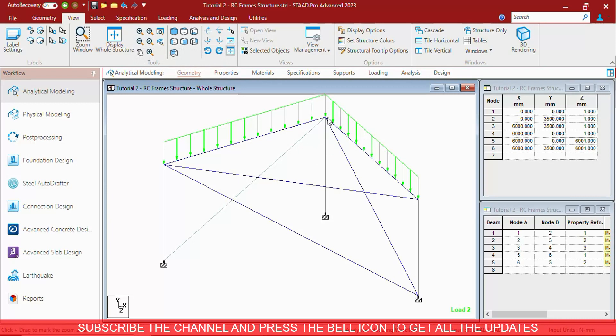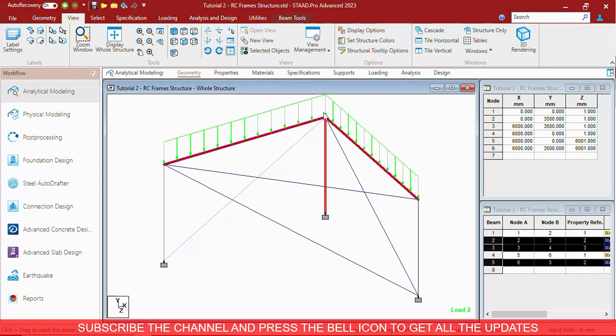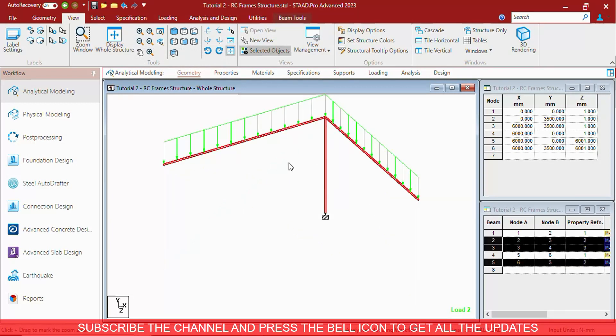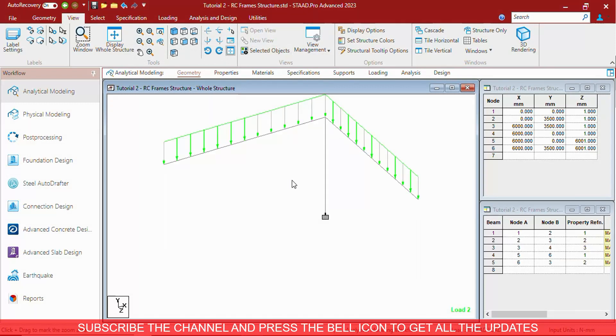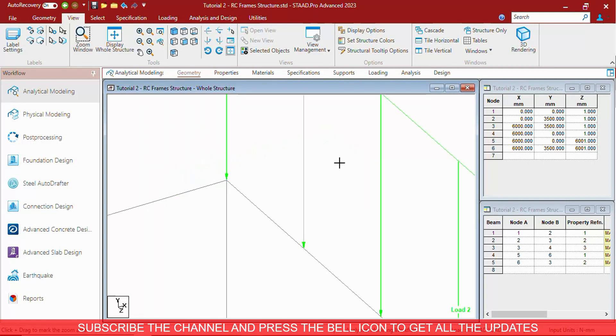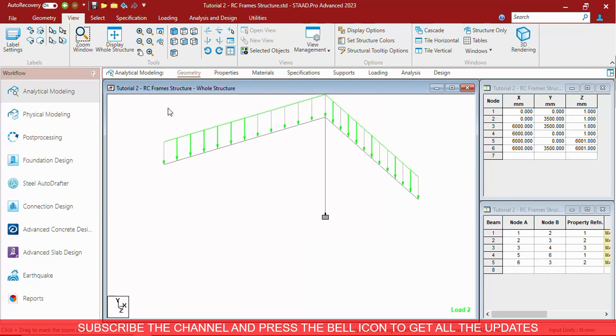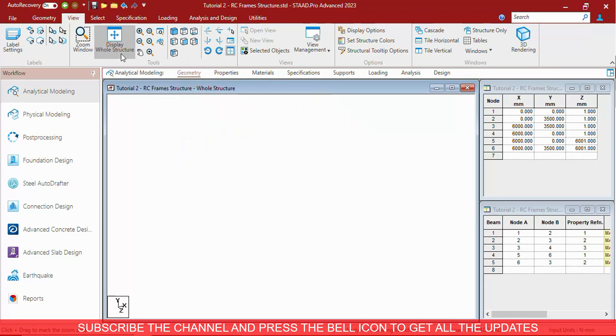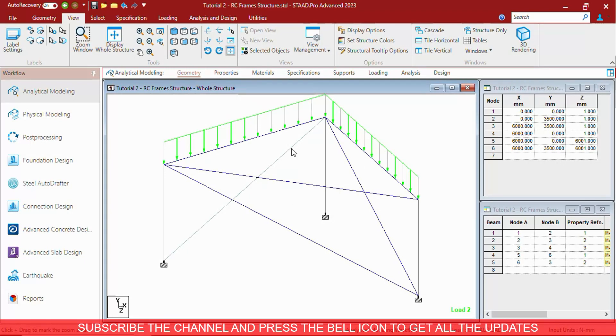Suppose we have selected a few of the objects and we have created a part view of that object. We are zooming in at some location and we want to just zoom extend to this part only. We have to press zoom extend. If you press display whole structure instead of zoom extend, the whole structure will be in.